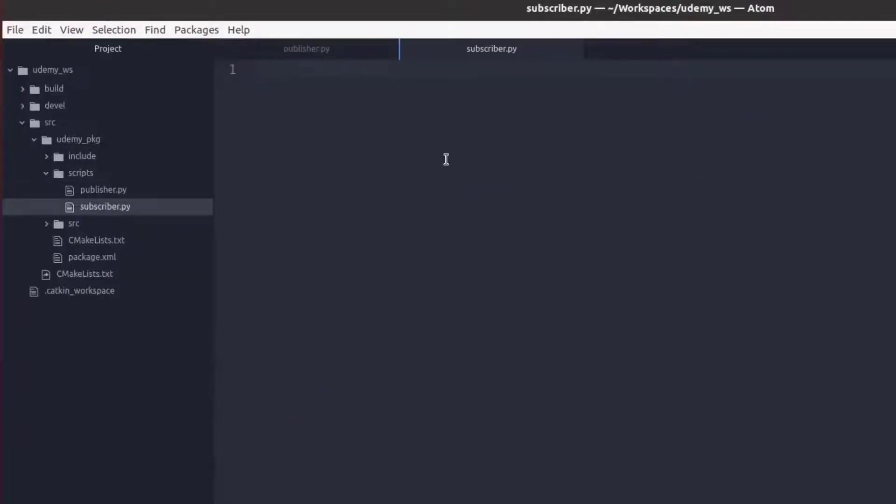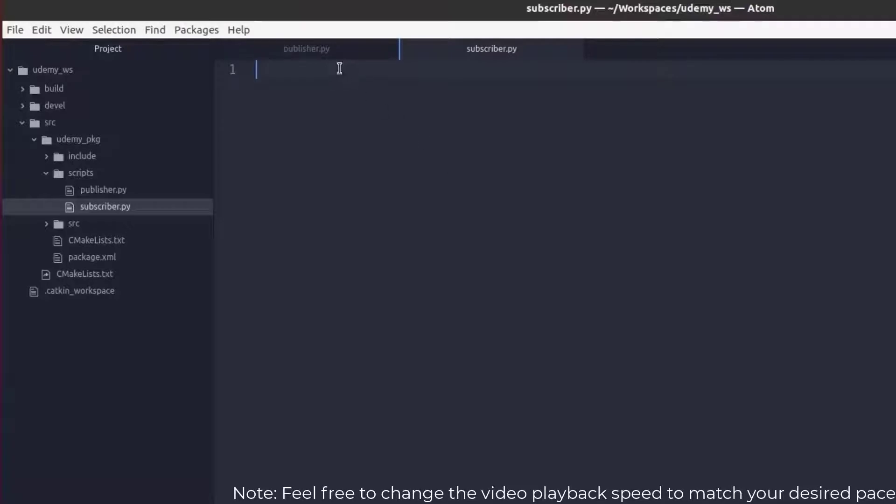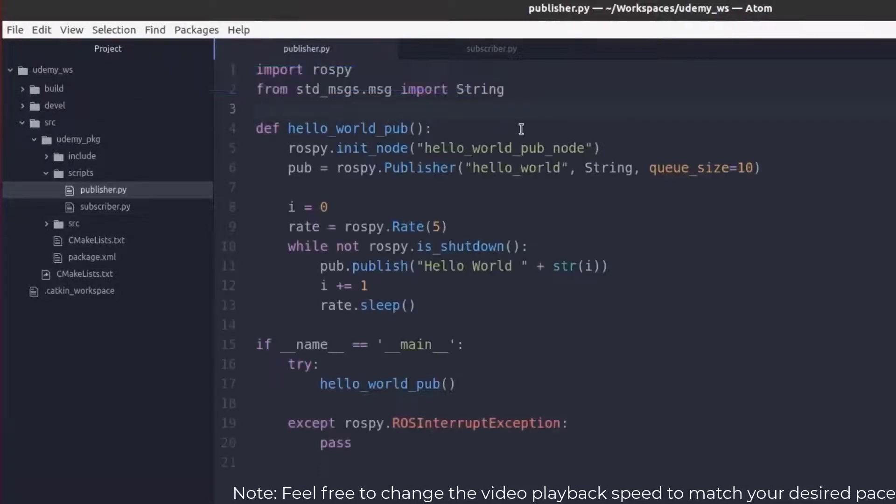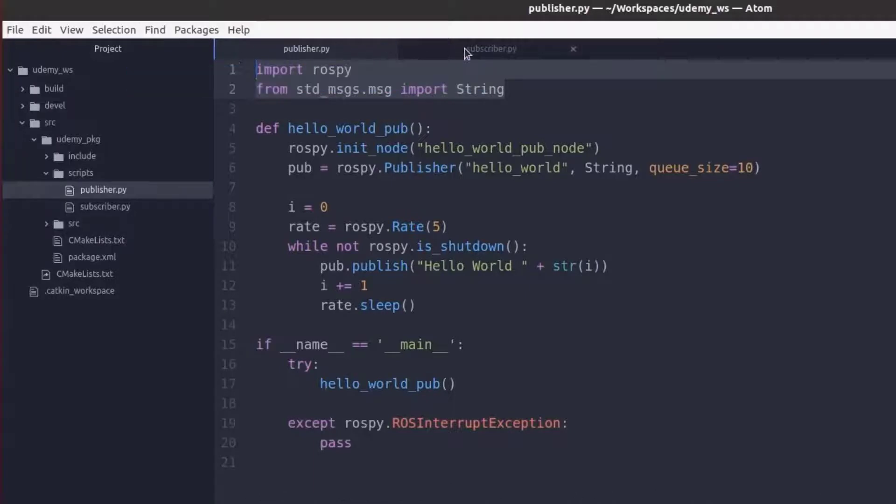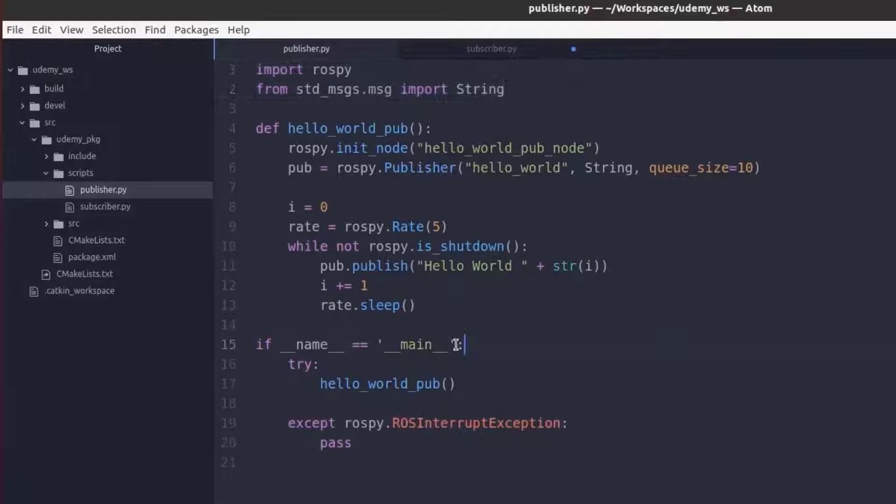Now to make our development go a little faster we can take some of the things we already implemented in our publisher.py such as our import statements and our if name equal to main.